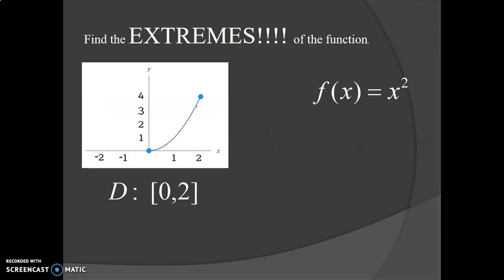Now, if we put endpoints on it, same thing — we'd have the same max and min as the previous problem. If those endpoints are open, then they cannot be the maxes. So this one would have no extrema.